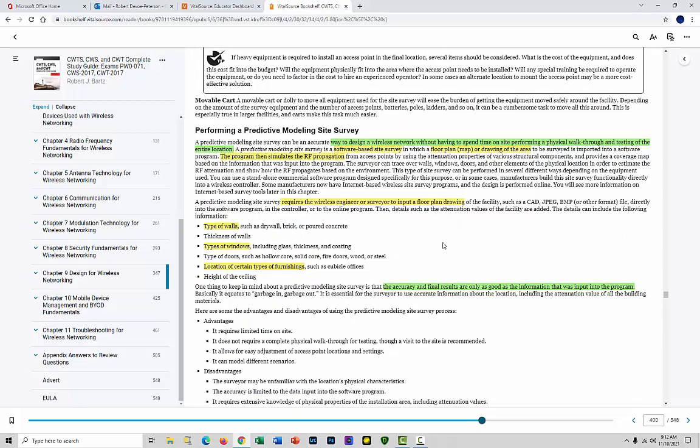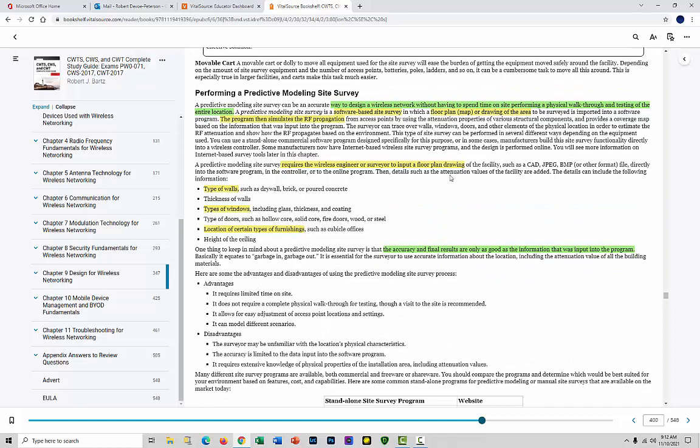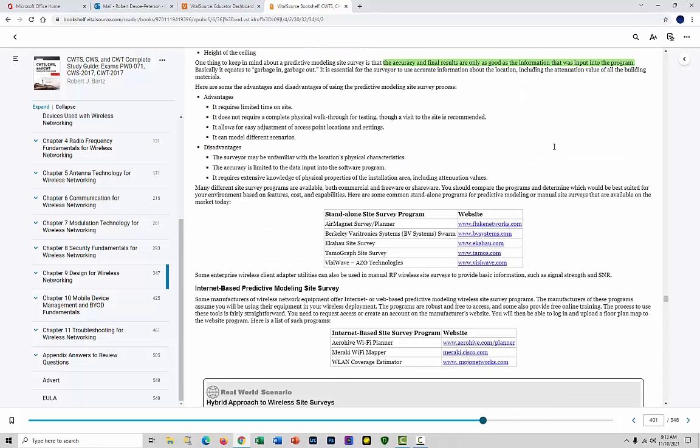Predictive modeling is real critical. There's manual and predictive for the site surveys. The manual, you do the walkthrough. The predictive, you have software, and it's really critical that the information be thorough and accurate that gets put in this software program for it to do a good job to tell you and predict how well the coverage will be and where the access points will be. This talks about different types of planning software programs. They're not cheap - they cost a little money.